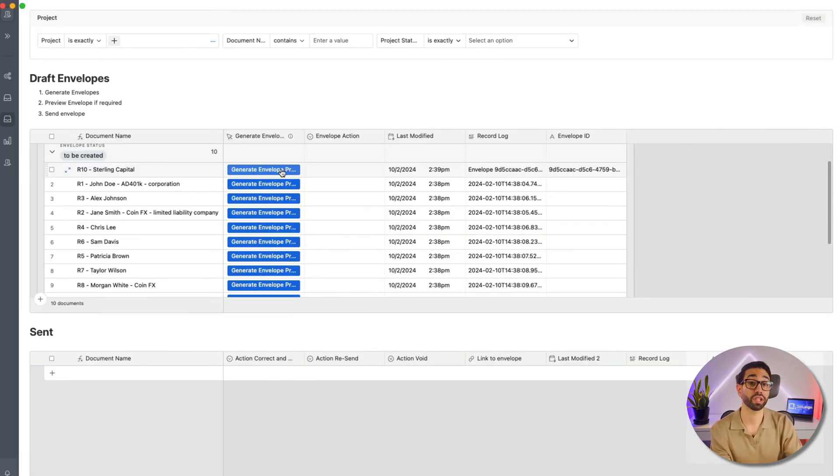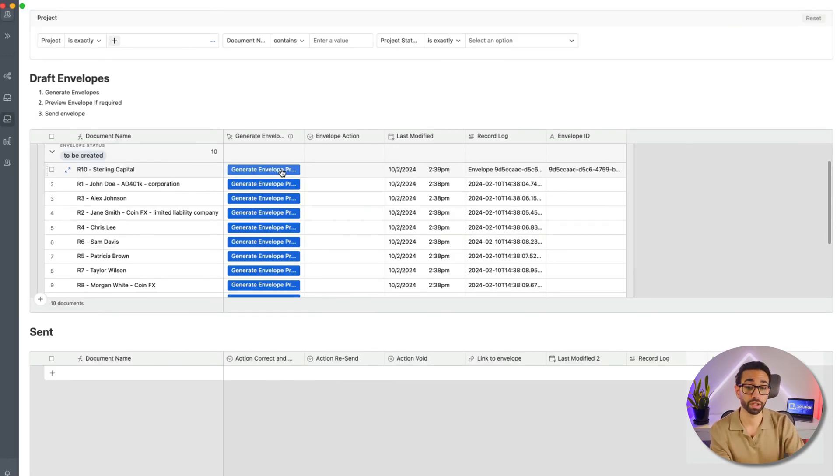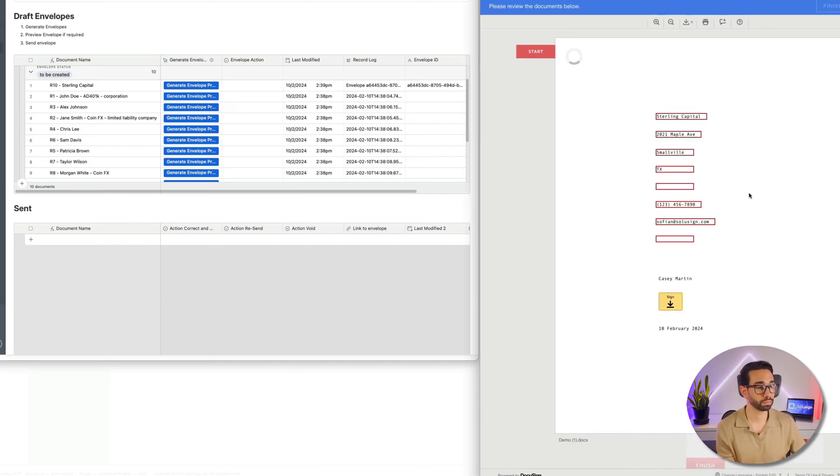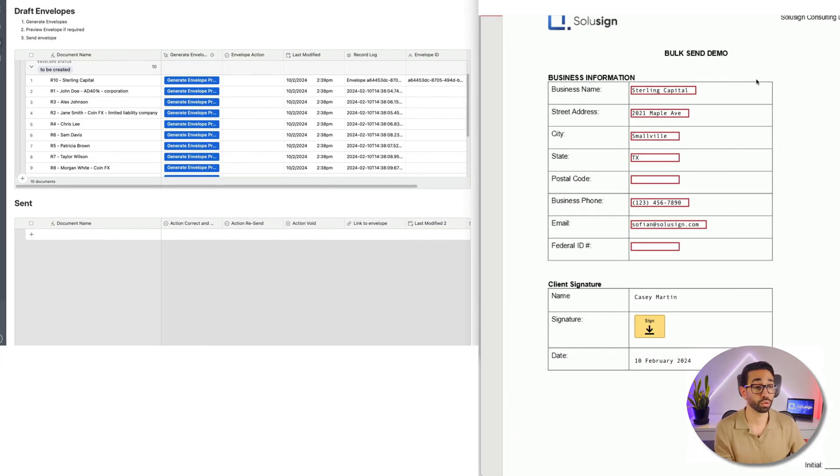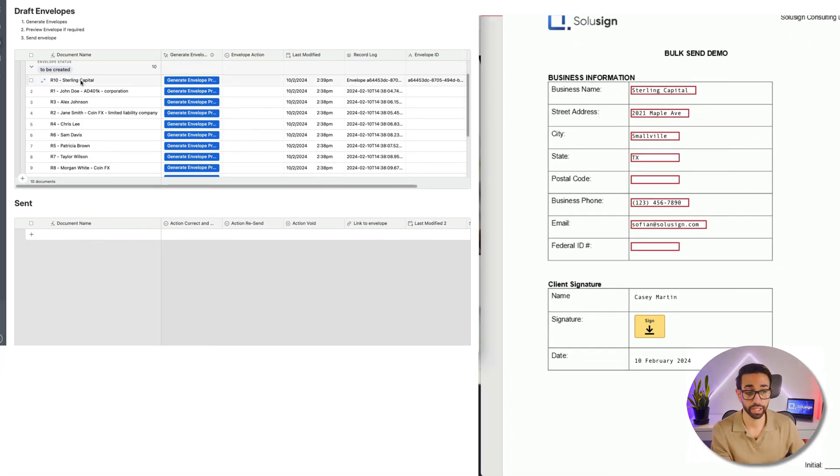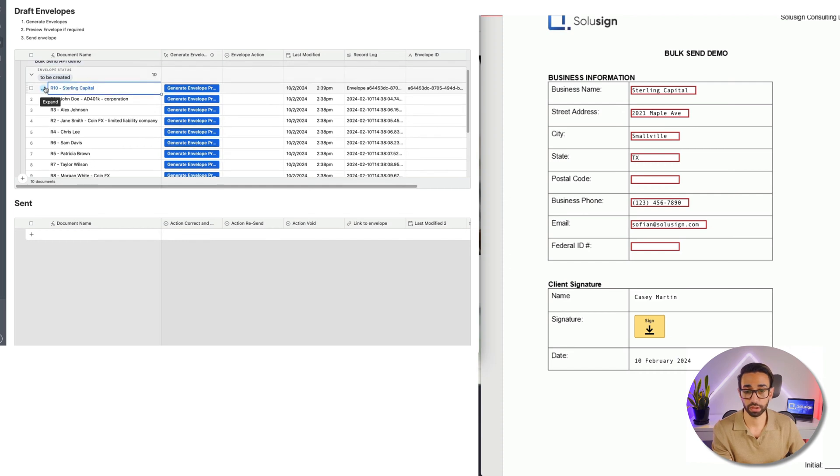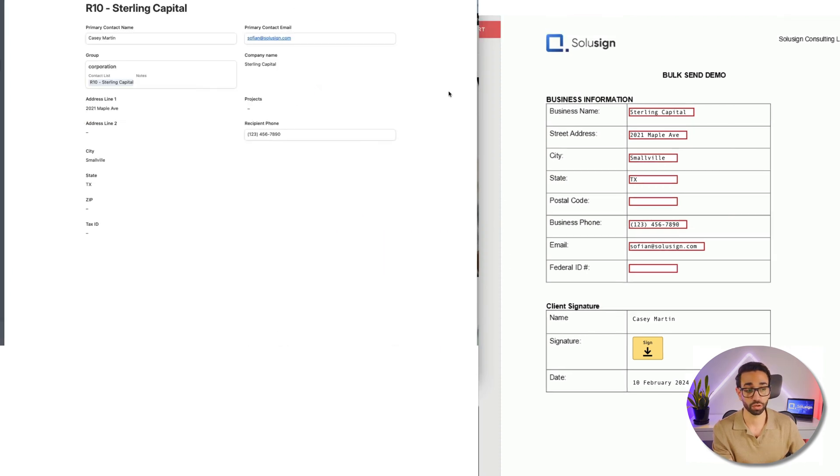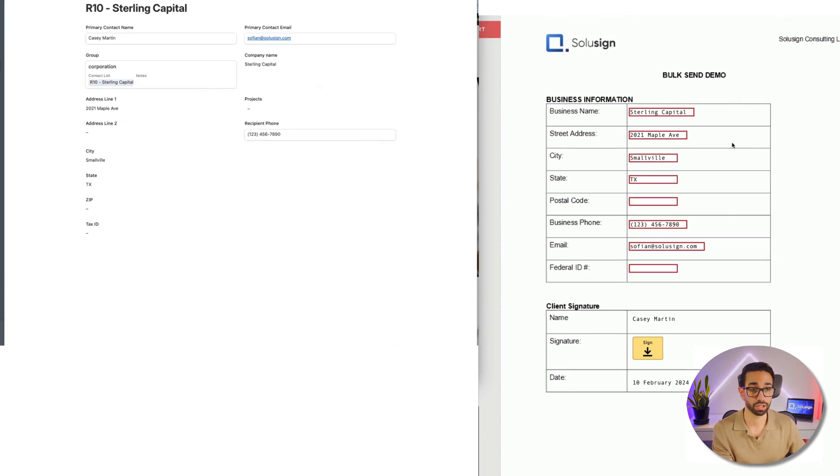So I've got a list of people here. I'm going to click on Preview the Envelope to make sure that there is no error in the document. So we've got the preview of the envelope to the right.